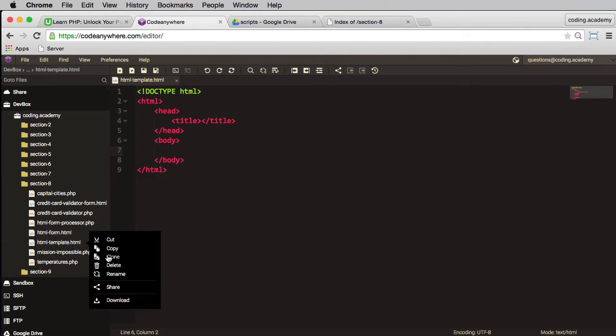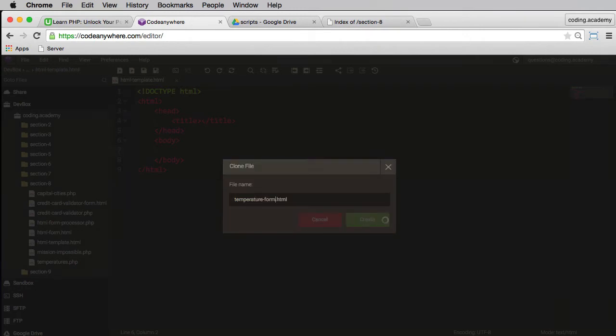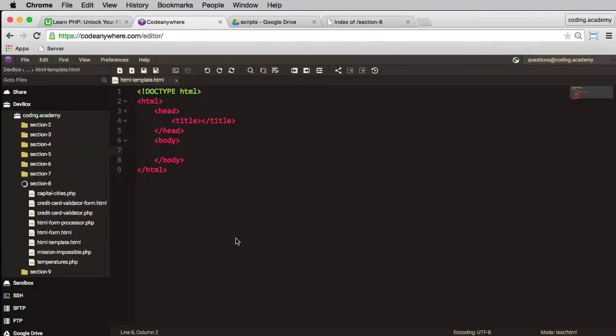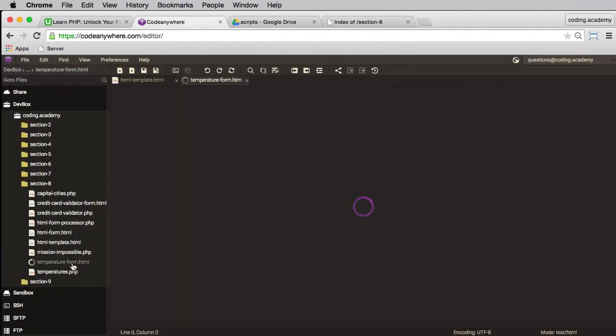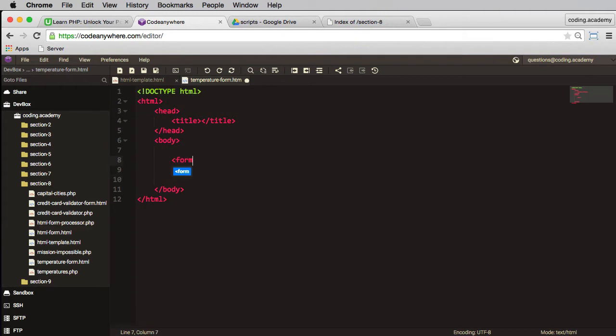And I'll clone that and let's call this temperature form HTML and there it is. And we'll open that. So there is my basic HTML template and in here I need to create a form, so start with my form tags.